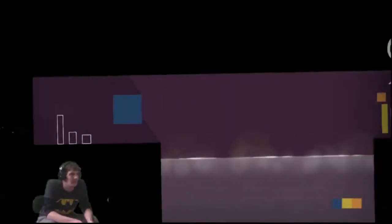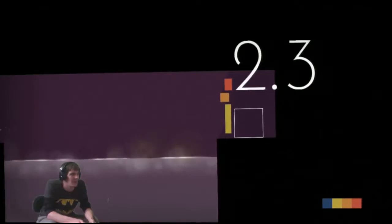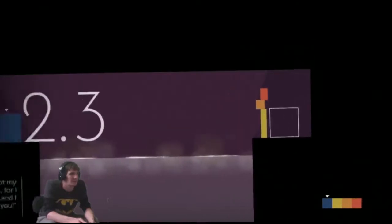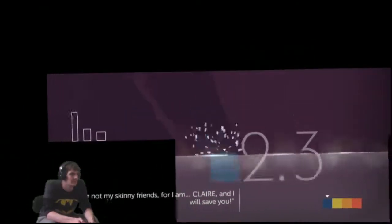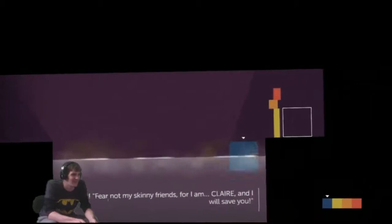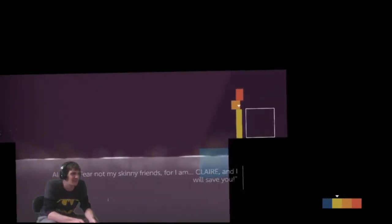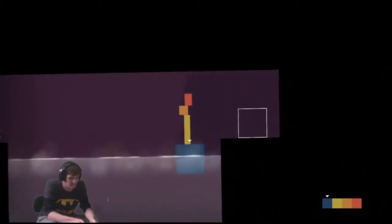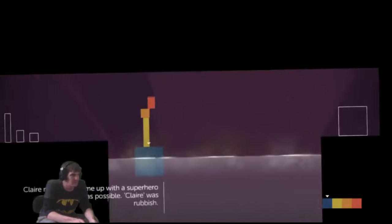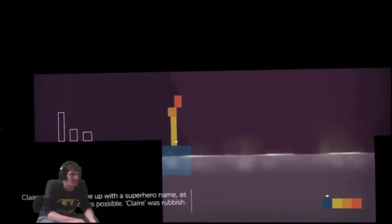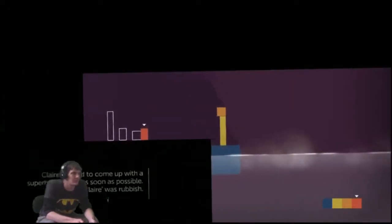Oh, Thomas is back. And so is Chris. We have everybody now. Right! Fear not, my skinny friends, for I am Claire, and I will save you! Claire needed to come up with a superhero name as soon as possible. Claire was rubbish.